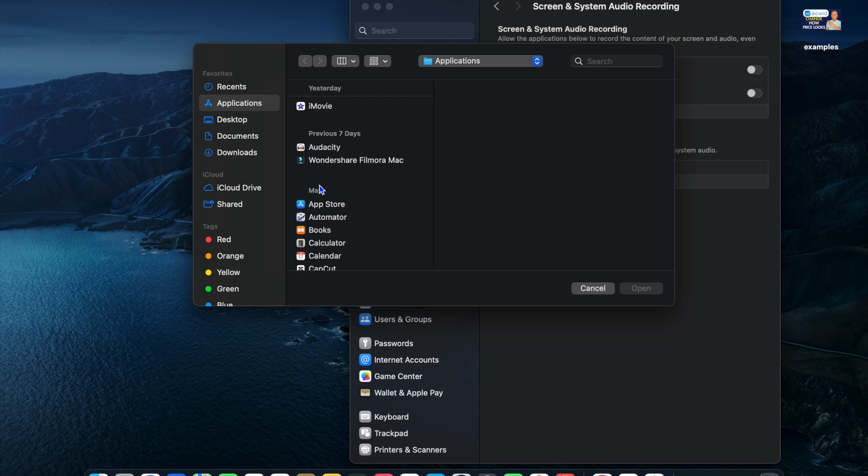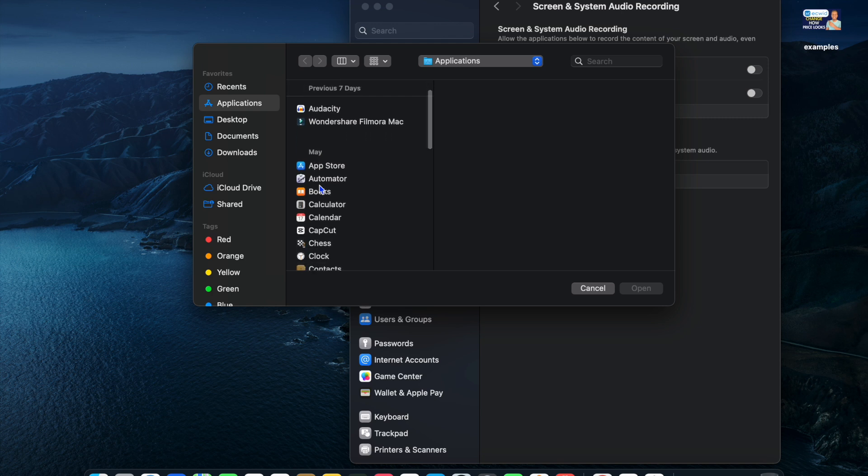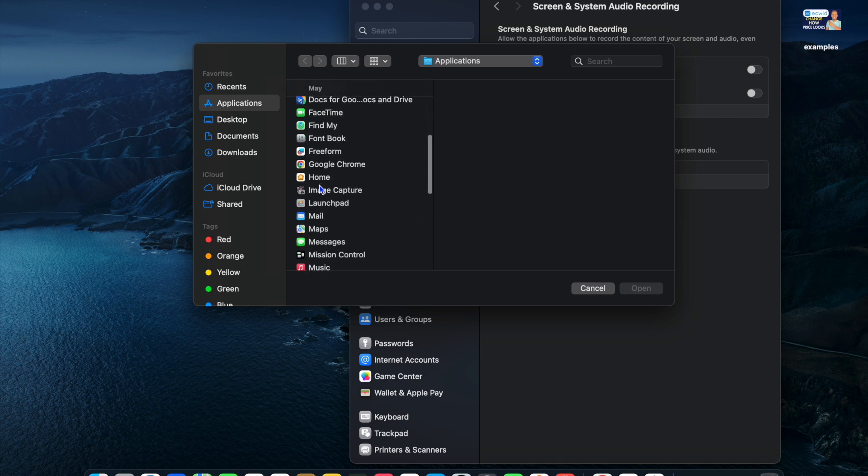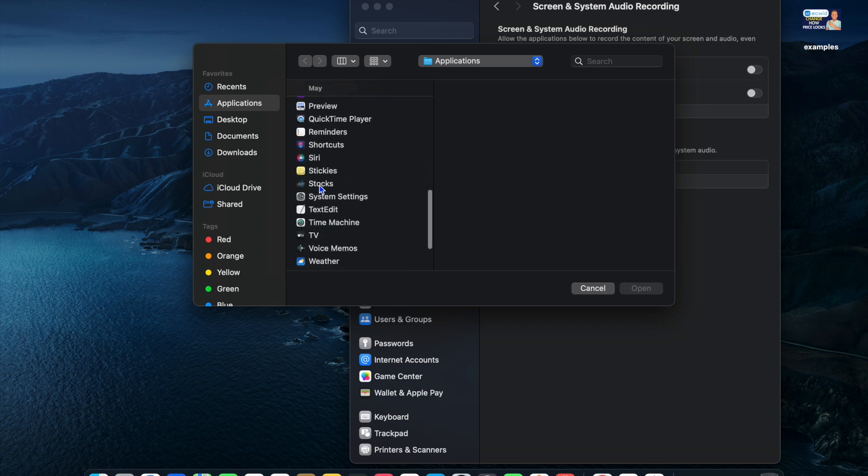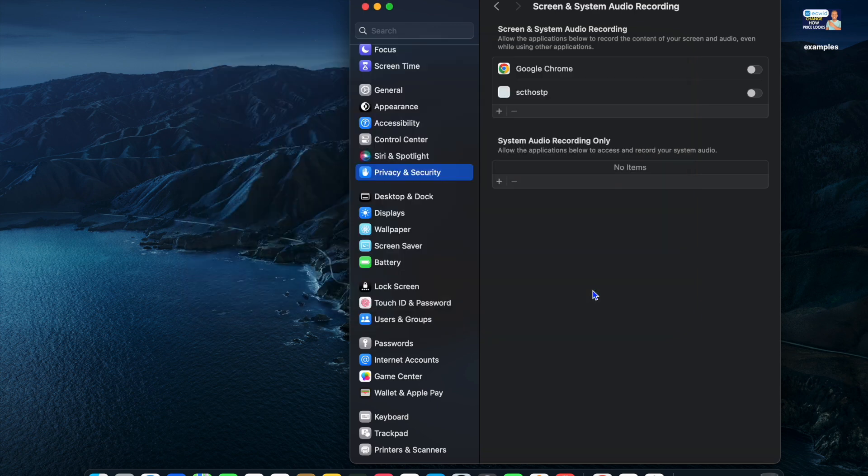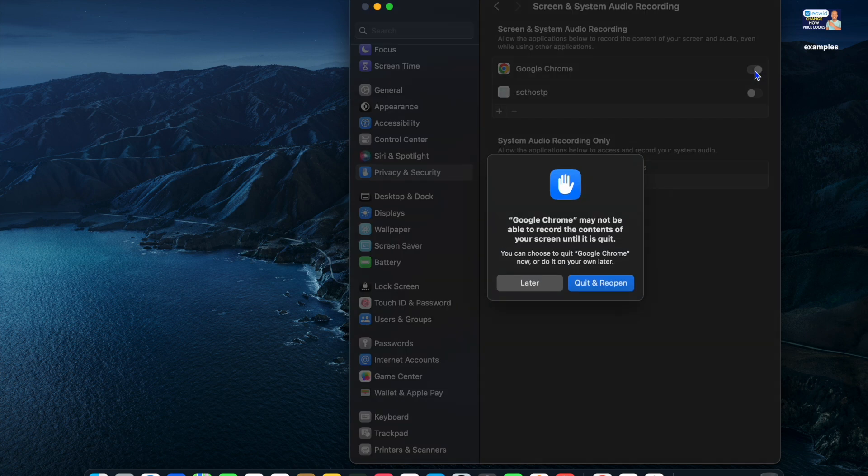After you have done that, you can go into your applications and select Google Chrome from here. Tap on the app that you would like to give access to. Once you have done that, simply toggle it on.